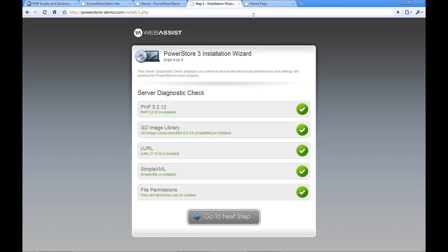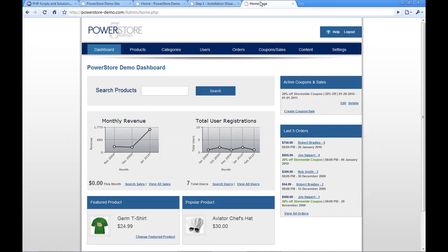So once I'm done configuring it I can get to the admin portal. And this is the back end where I can modify my products, upload images, manage my users, my orders, everything that I would need to do to maintain and keep my store up and running.